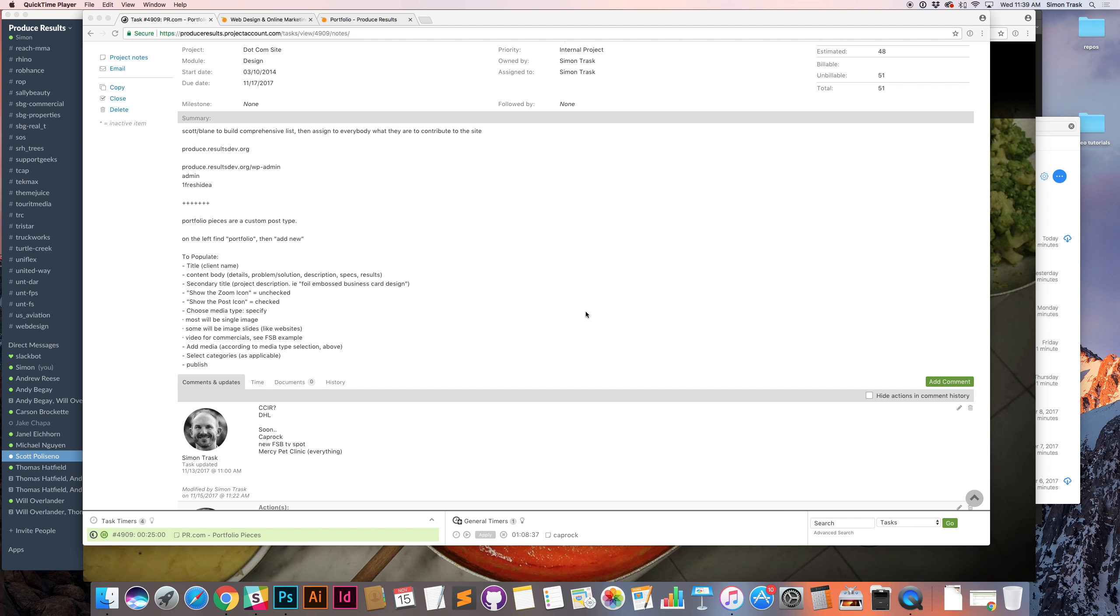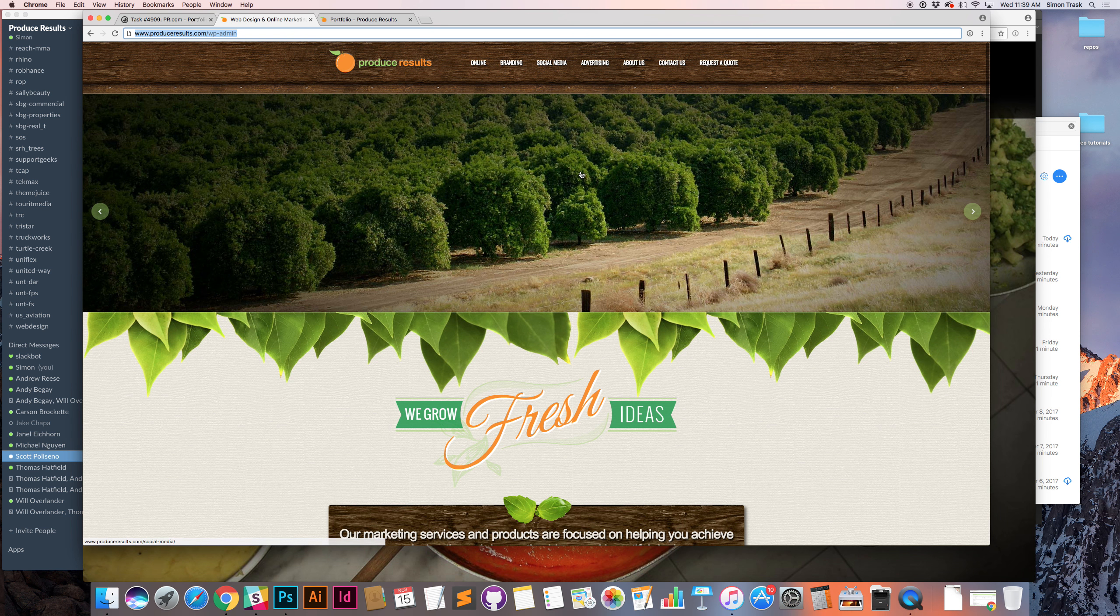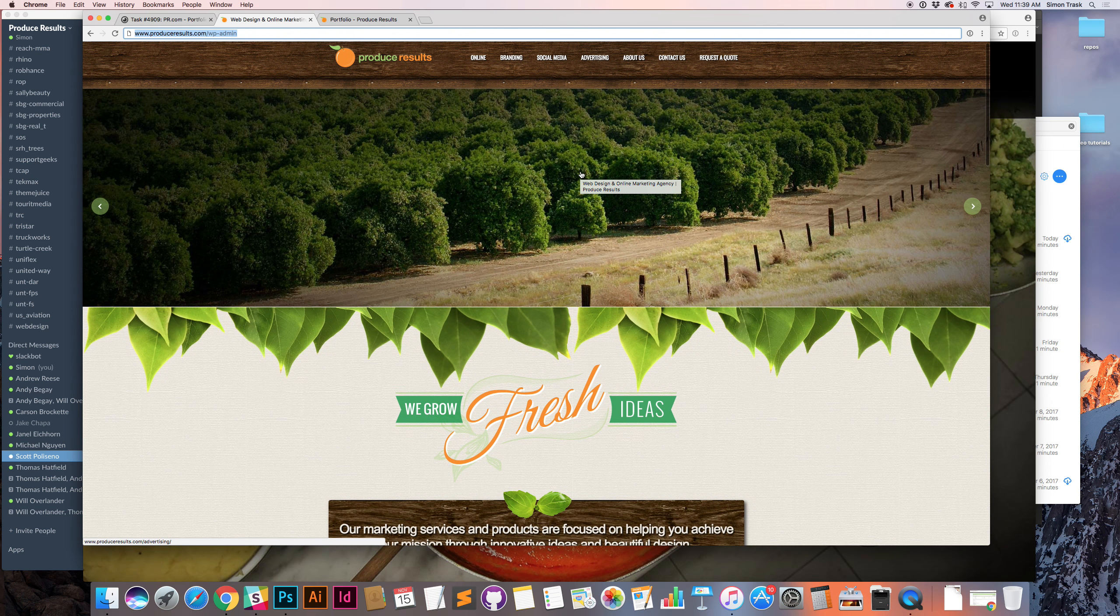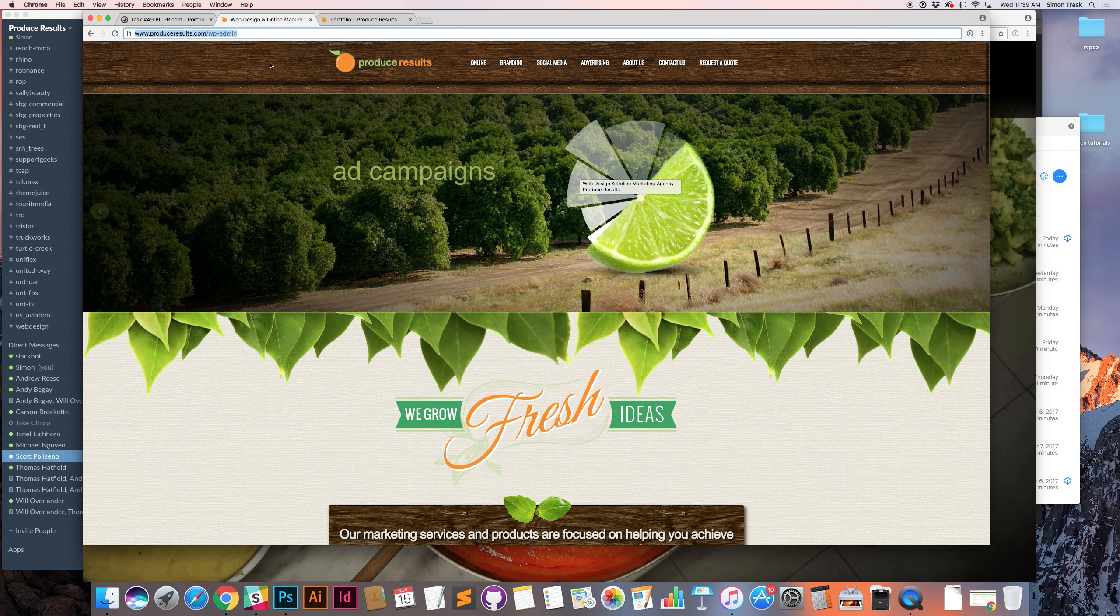This is a tutorial on how to update produceresults.com portfolio. That is this version of produceresults.com.